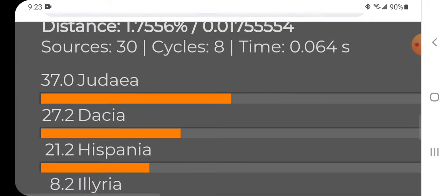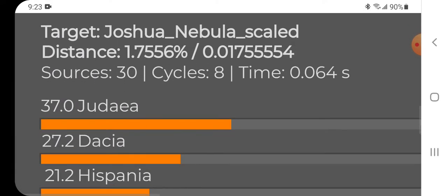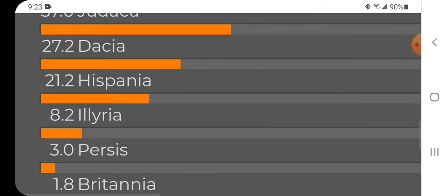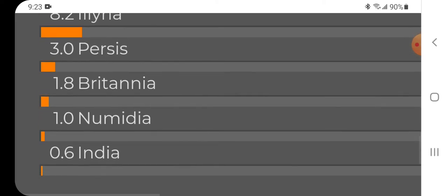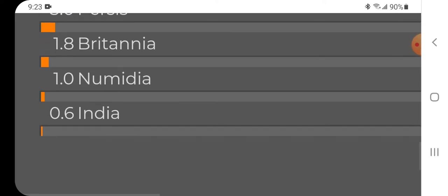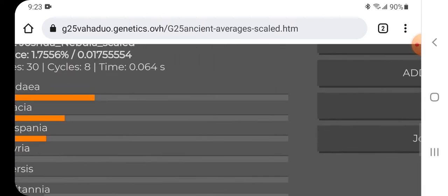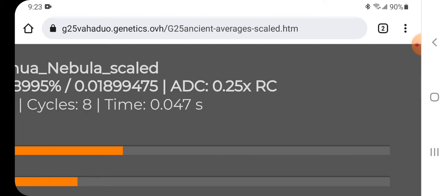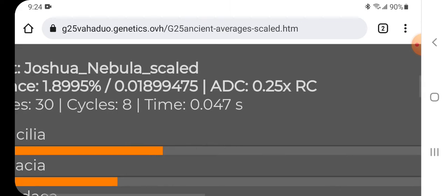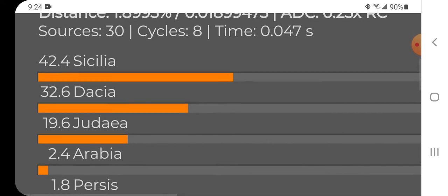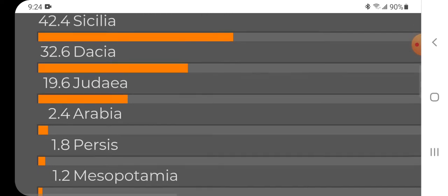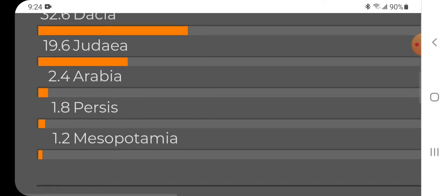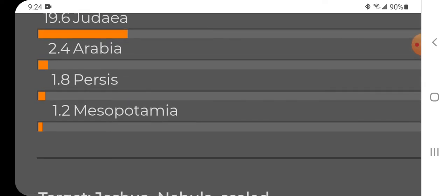Scrolling down you can see the results up close: Judea, Dacia, Hispania, Illyria, Persis, Britannia, Numidia, and India as a trace result. Then if you run it with the ADC additional distance column at 0.25% or 25x recalculated, which is supposed to give a tighter fit, I get Sicilia 42.4%, Dacia 32.6%, Judea 19.6%, Arabia 2.4%, Persis 1.8%, Mesopotamia 1.2%.